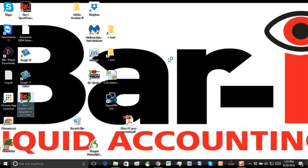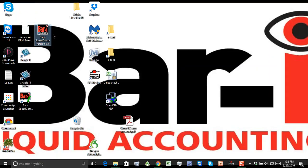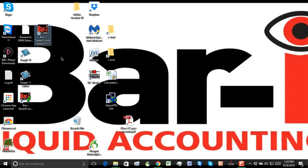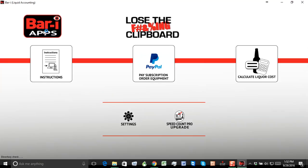So now if I come to my desktop, I'll see this BAR-I logo, and that's what I'm going to use to open the application. So just go ahead and double click the application. It opens up, and then we're good to go.